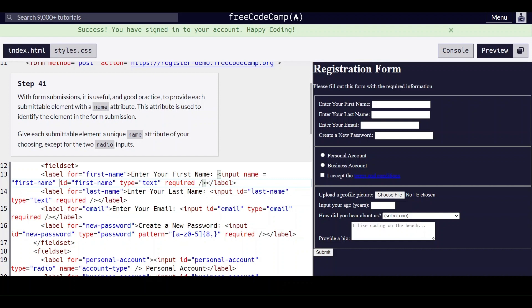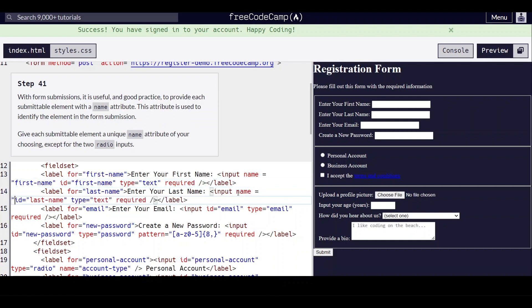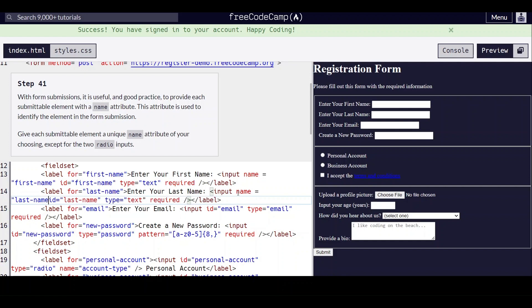And for this one, we'll give it a name of last name.